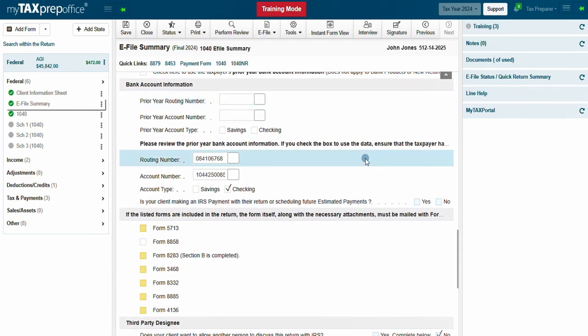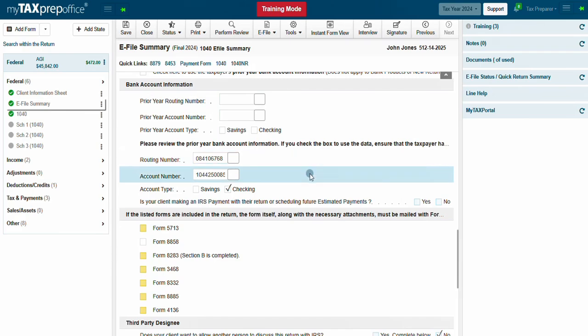The refund transfer routing number and account number will populate on the eFile Summary and on the Form 1040. This is a normal process for a refund transfer.